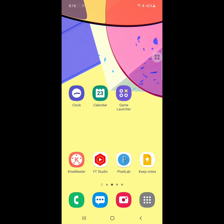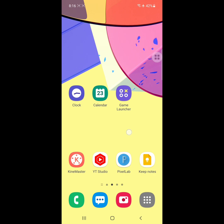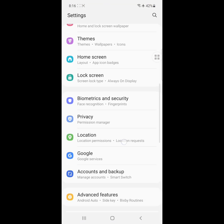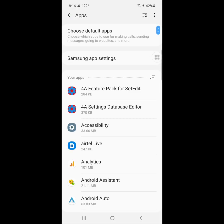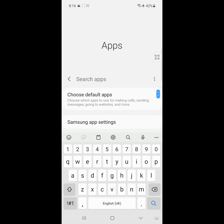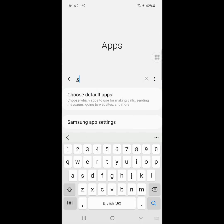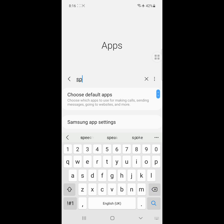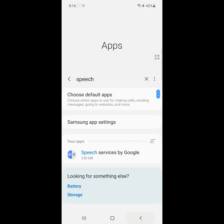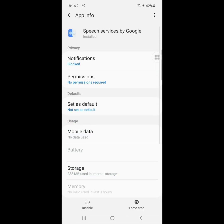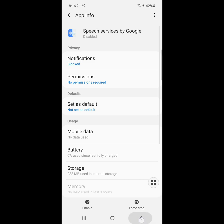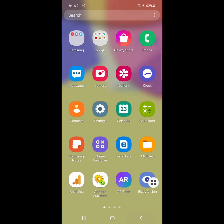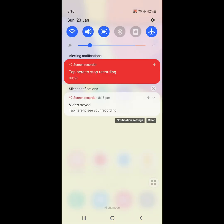Go to Settings, then go to Apps or Apps Management, then click on the search option. Search for the speech app, click on Speech Service by Google, click on Disable, and then Disable App. You can now remove, uninstall, or delete Speech Service.